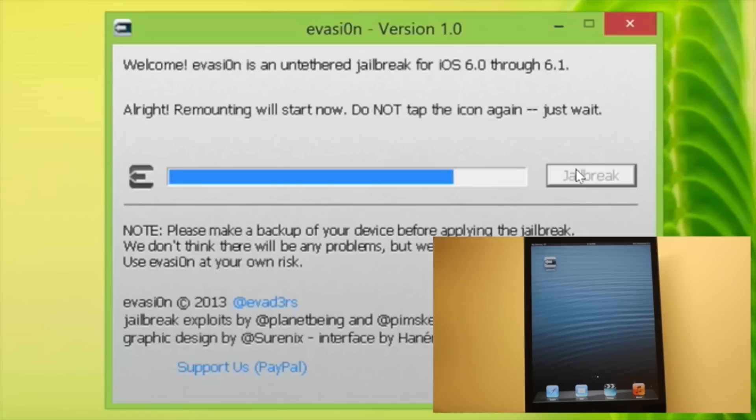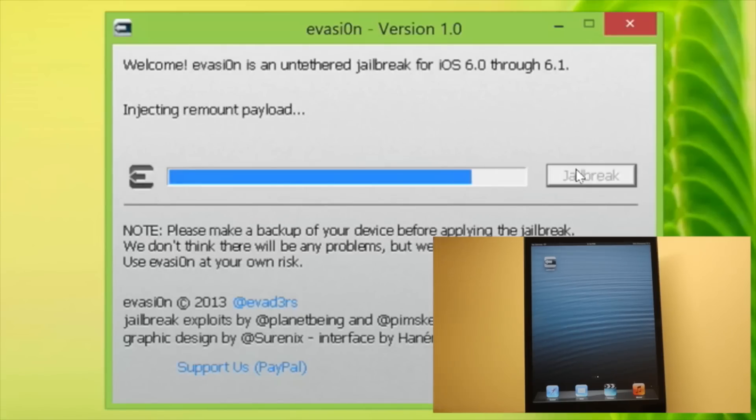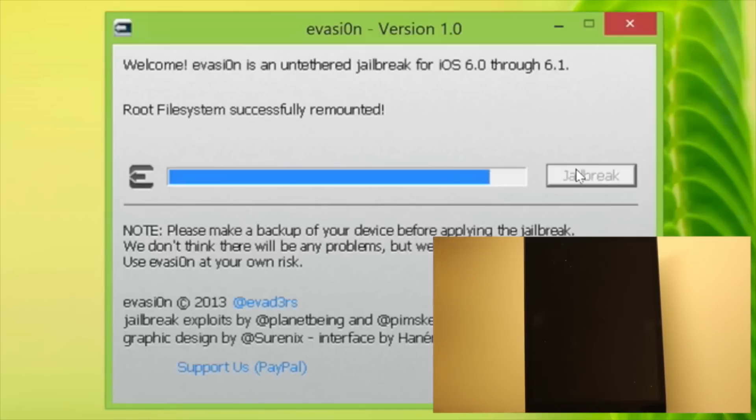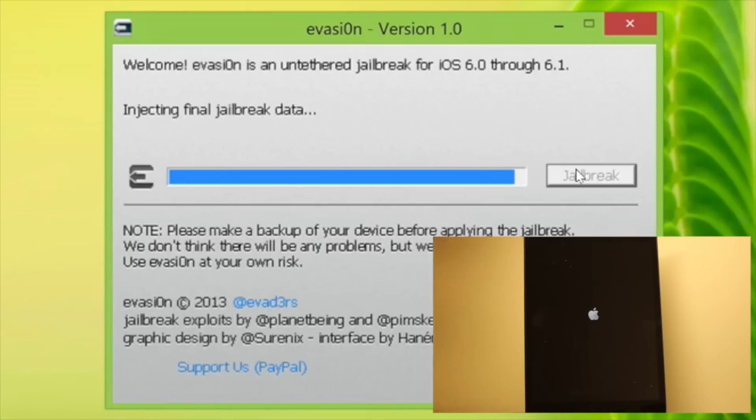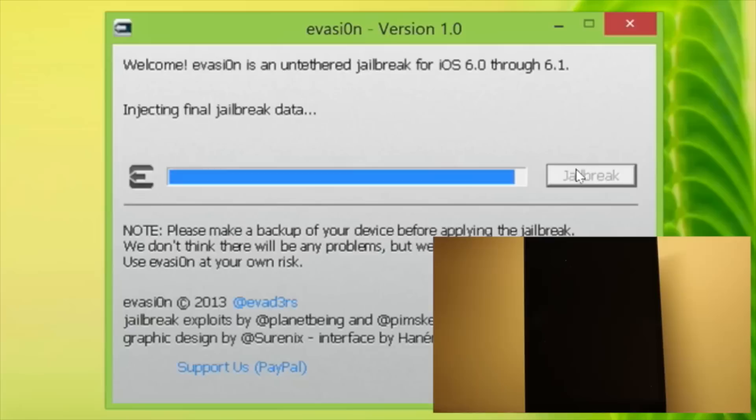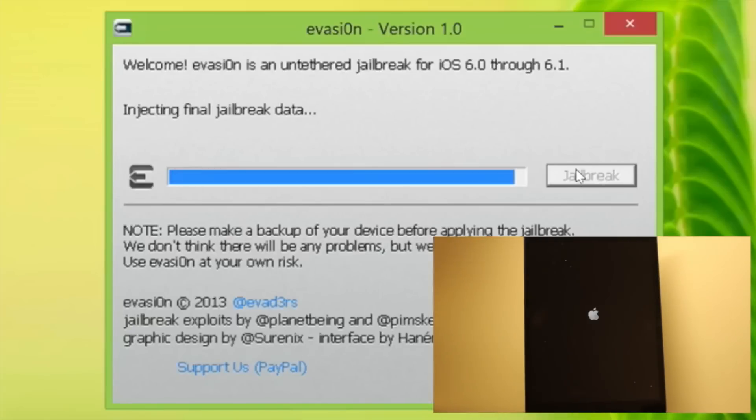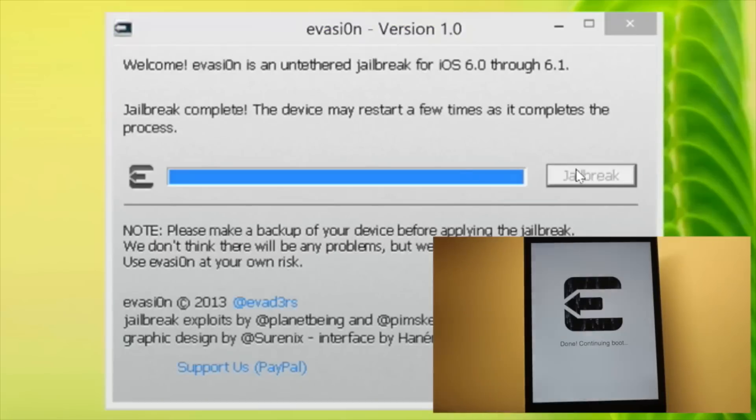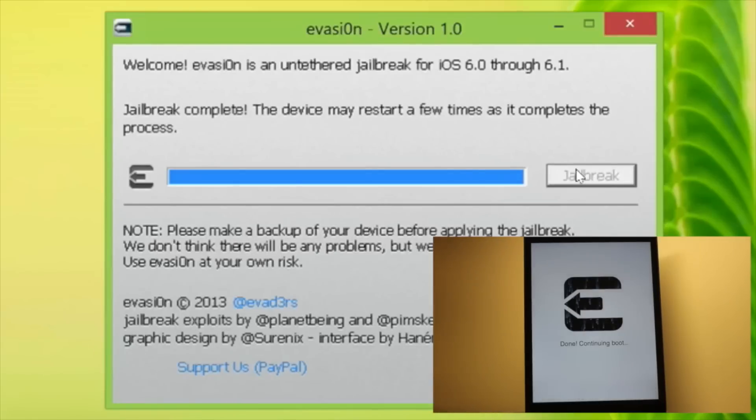Step nine, now we're definitely in the home stretch. It's going to inject a remount payload. You're going to see several messages here and then you're going to see your device reboot a few times here. So just be patient. Root file system successfully mounted. Preparing final jailbreak data. You should see the evaders logo pop up briefly and go away. Again, I've sped this up a little bit for your convenience so you're not waiting here. Let's finish up with the final step.